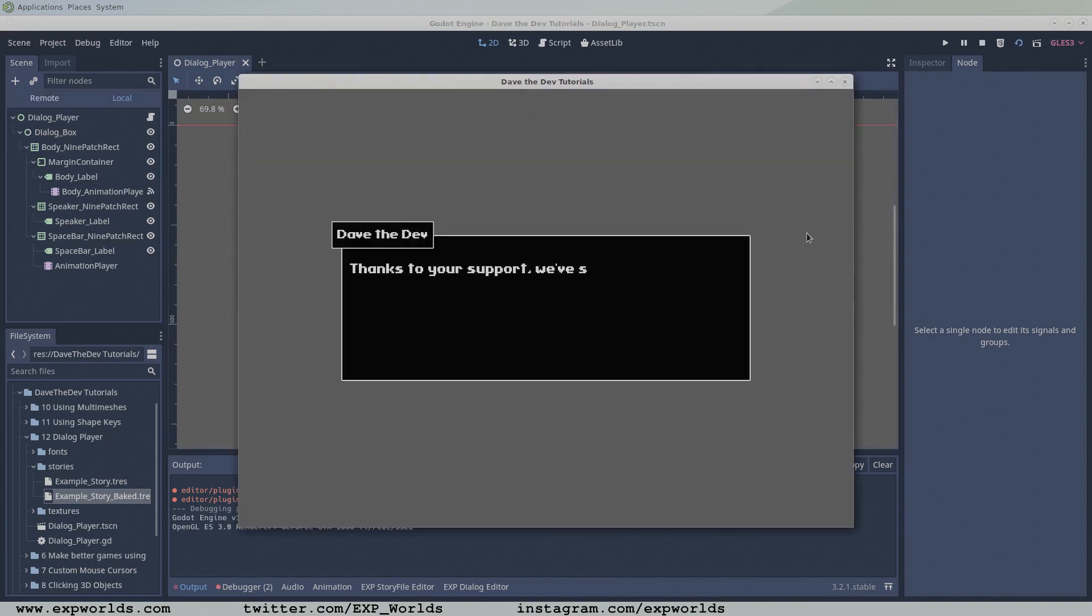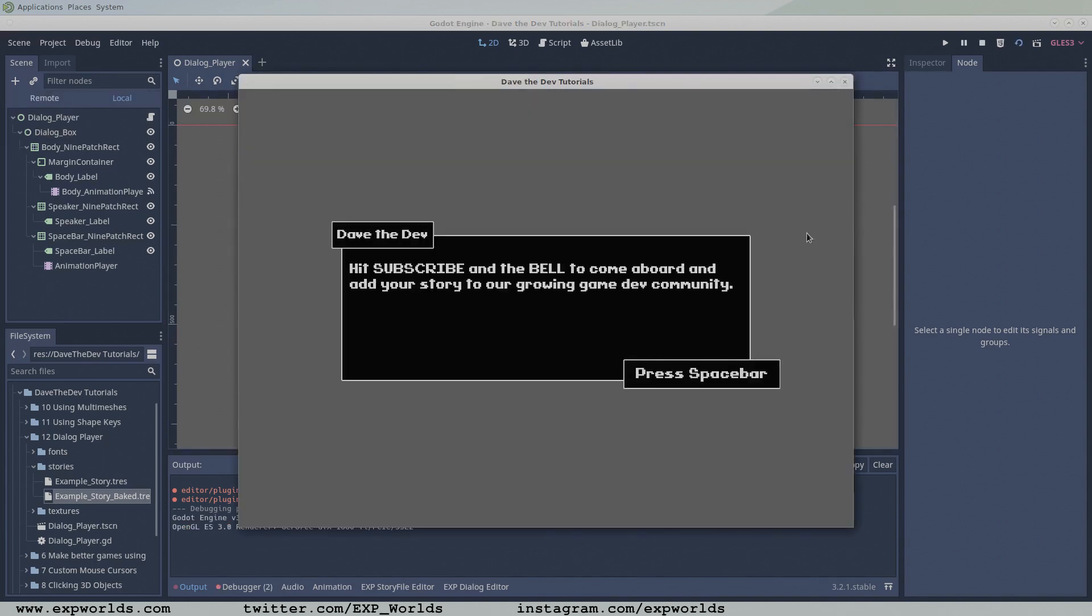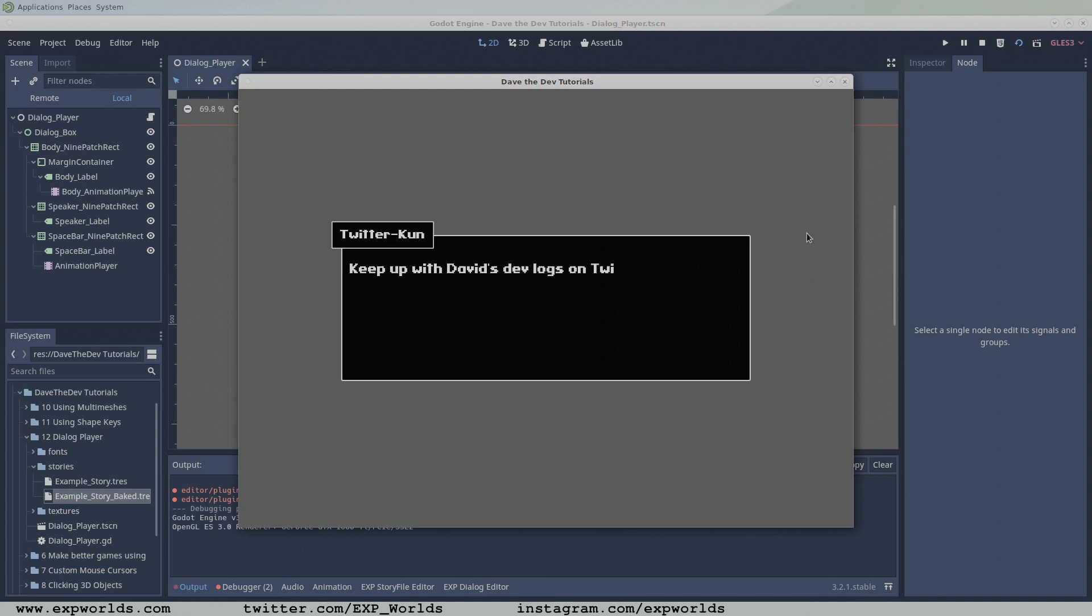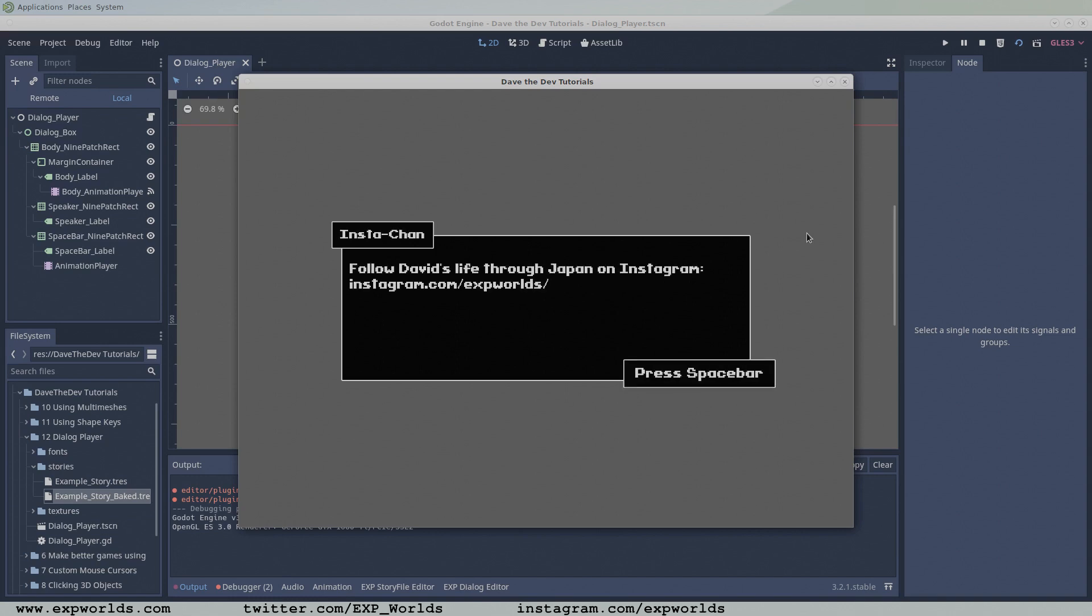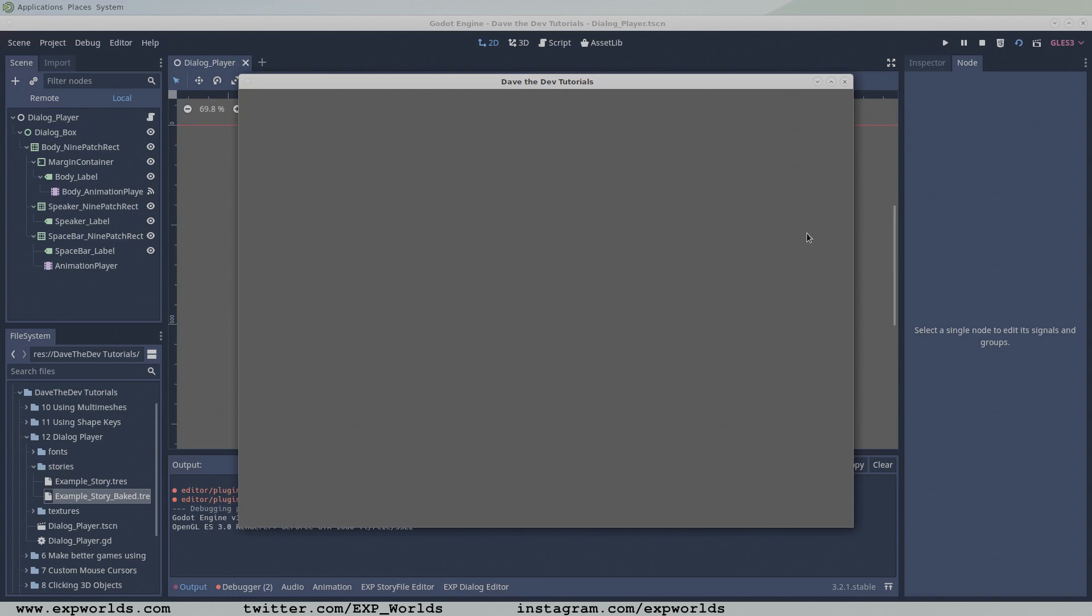Now with the mistakes corrected, let's take our dialogue player out for a spin. Press F6 to run the scene. Voila! A basic dialogue player.